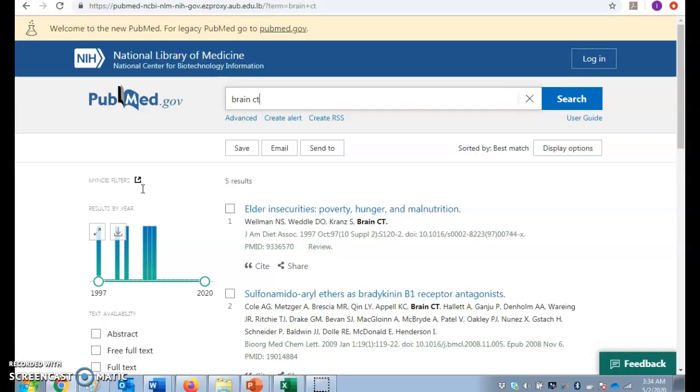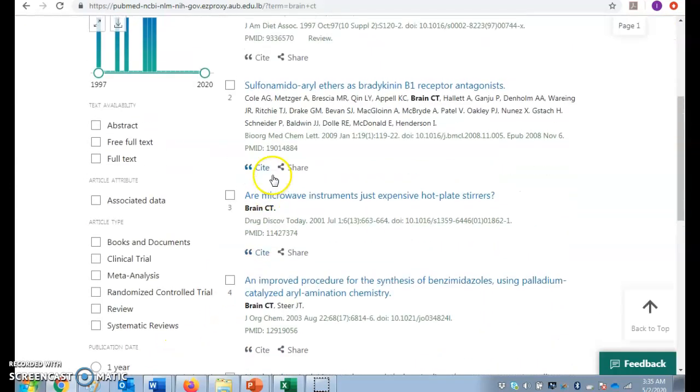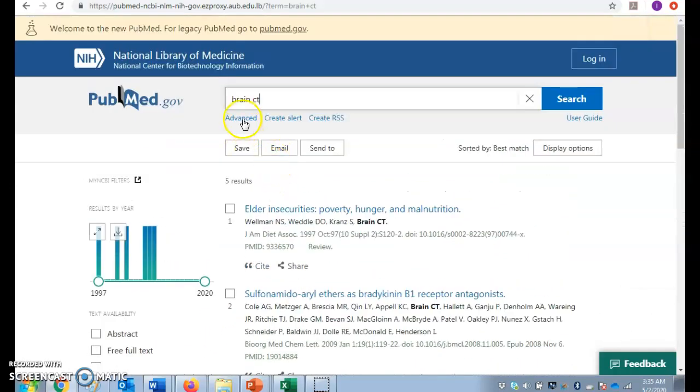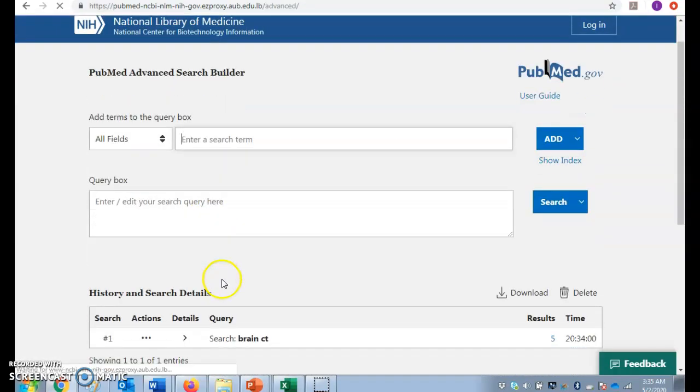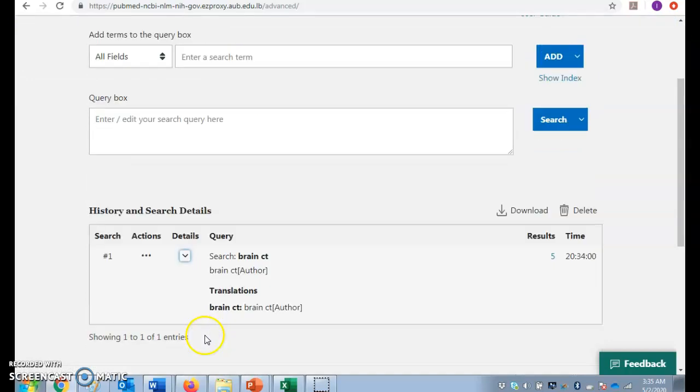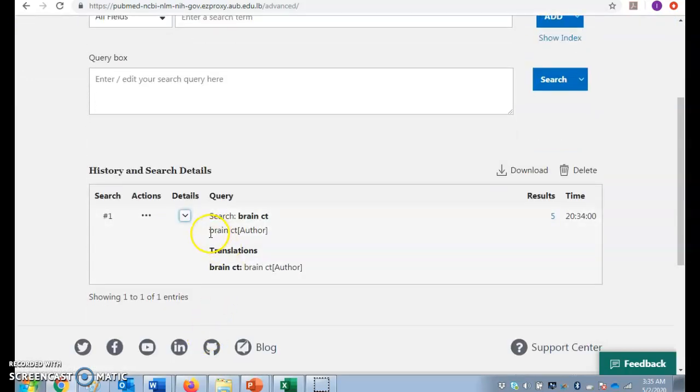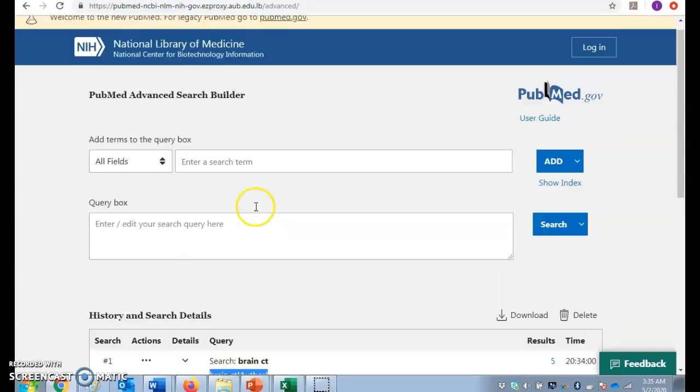How do I know what has been mapped to the mesh and what has not been mapped to the mesh? Usually people disregard these steps because they take it for granted that it's a Google-like searching. No. I have to come to the advanced and look under the details of what this has been interpreted as. So it has interpreted brain CT as an author. We usually write the authors in PubMed as family name and initials. So there is actually somebody called brain CT.